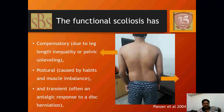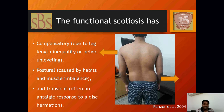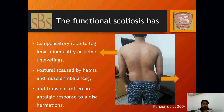Functional scoliosis can occur as a compensatory response due to leg length inequality or pelvic unleveling, and may be due to posture caused by muscle imbalance. It may also be transient, due to pain — the patient adopts an antalgic position — or due to avoidance of pain, such as in cases of disc prolapse.